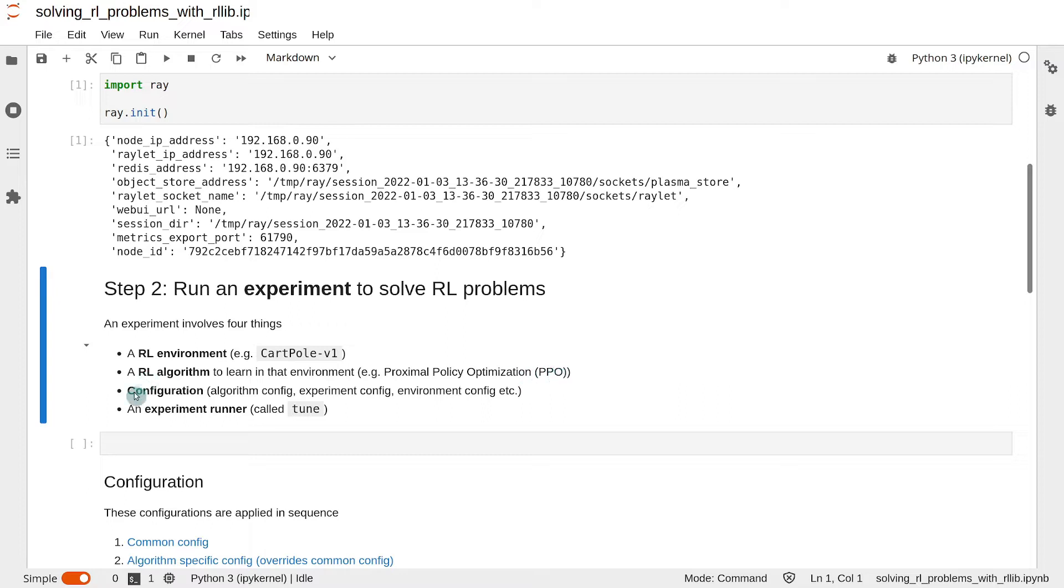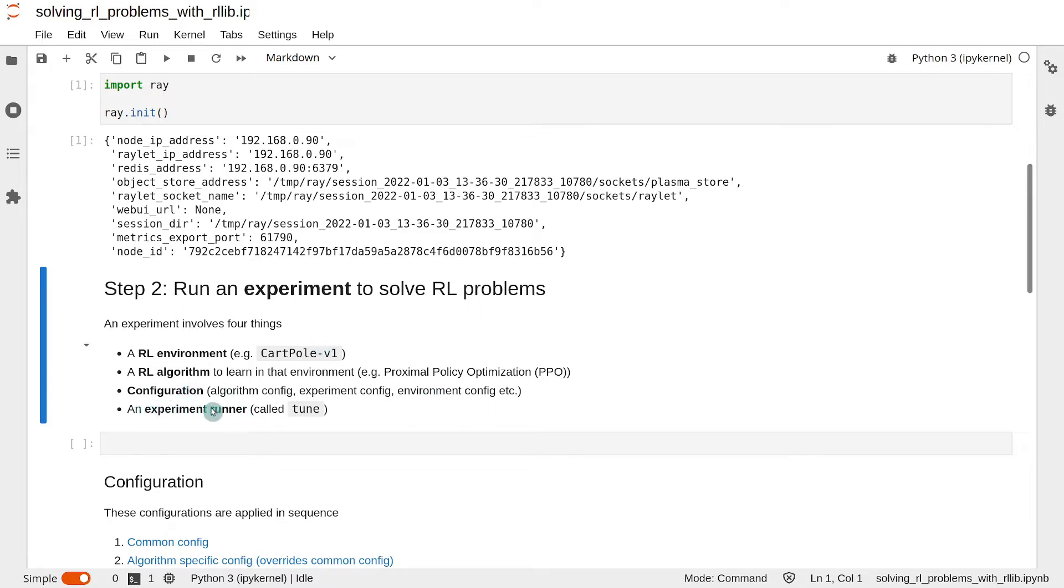The third thing is the experiment configuration, which consists of algorithm configurations, environment configurations, and so on. And finally, an experiment runner, which is called tune within the Ray package.